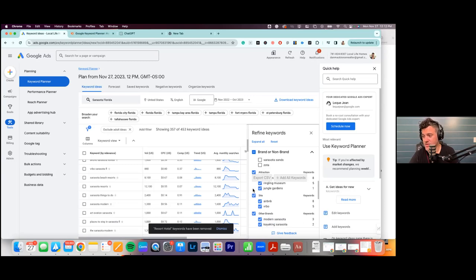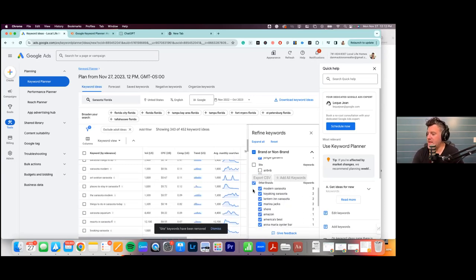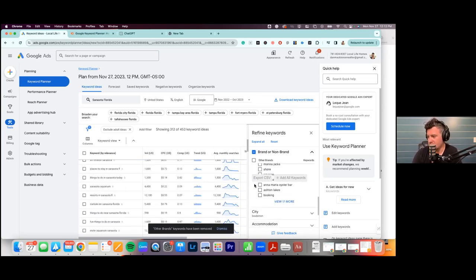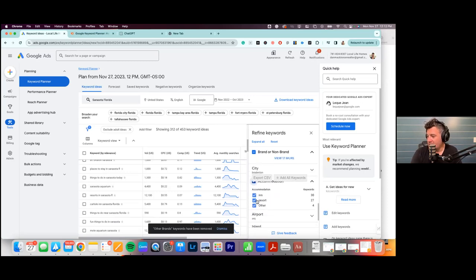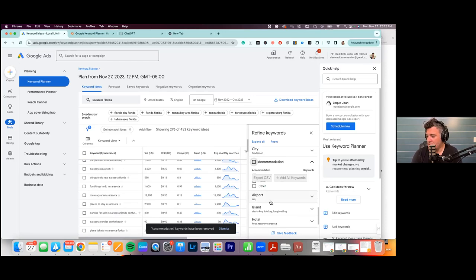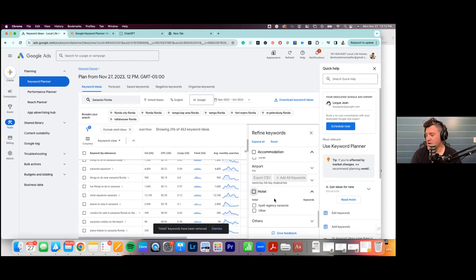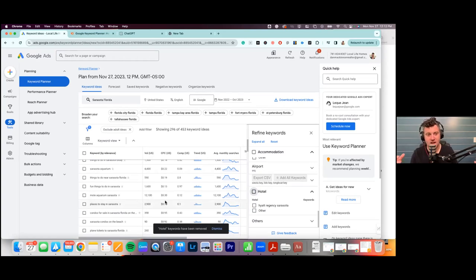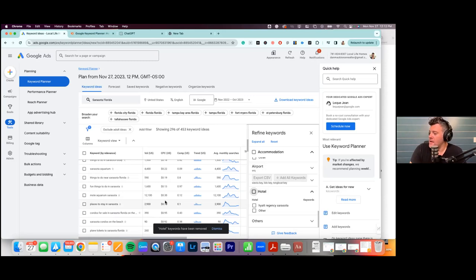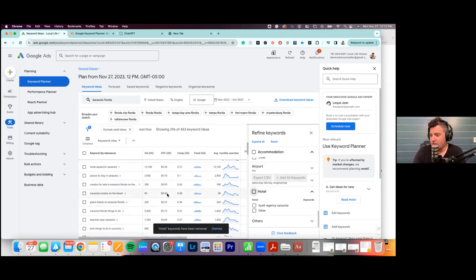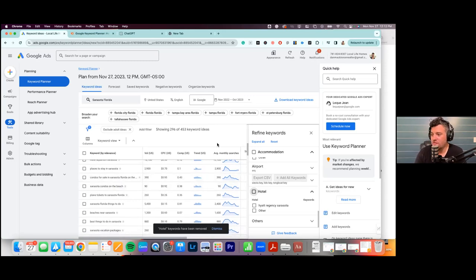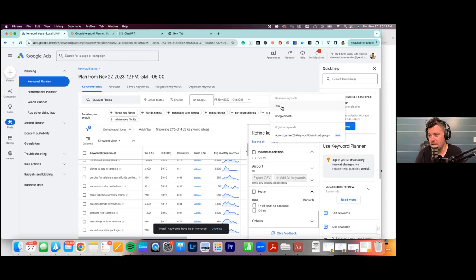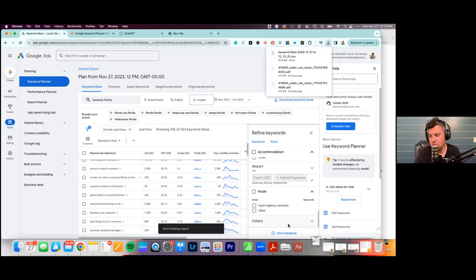We'll leave attractions because that's cool content. We're filtering this list to find what's important to people searching, based on live Google data. Now that we've filtered, we have 453 keyword ideas. We hit 'Download Keyword Ideas,' download it as a CSV, and once that downloads we open it and get to work.